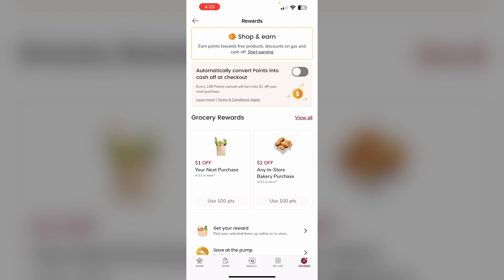Link your existing Safeway clip card to your Safeway For You account by entering your card number or the phone number associated with the card. Once your card is linked, you can access your digital Safeway clip card, view your reward balance, and load digital coupons directly to your card through the app.